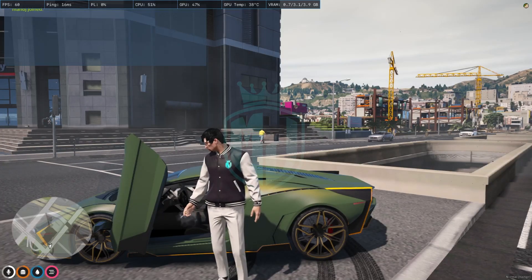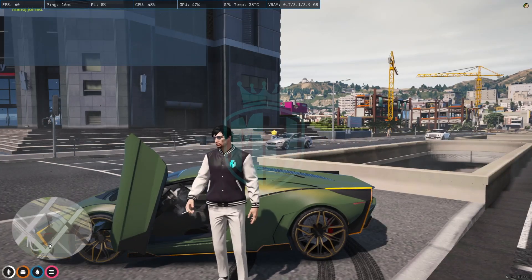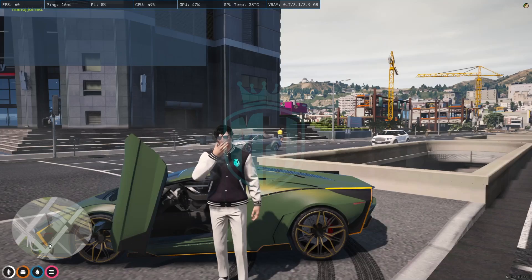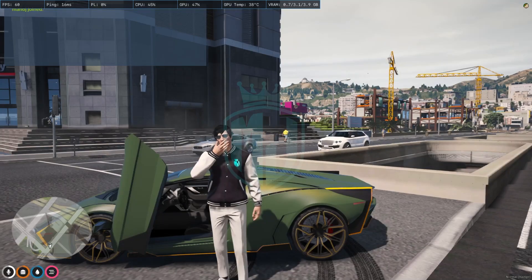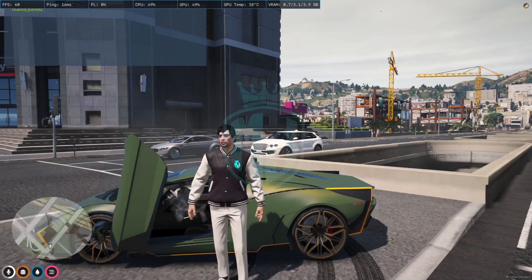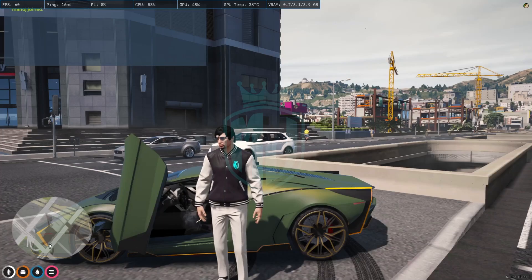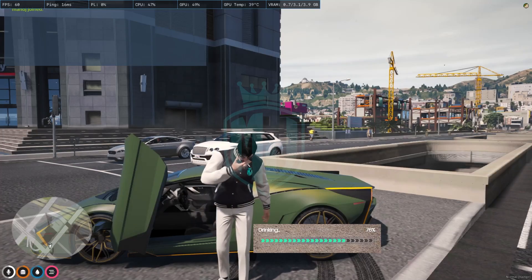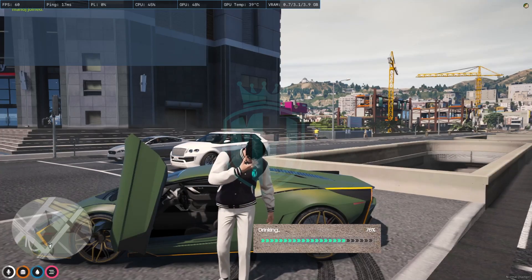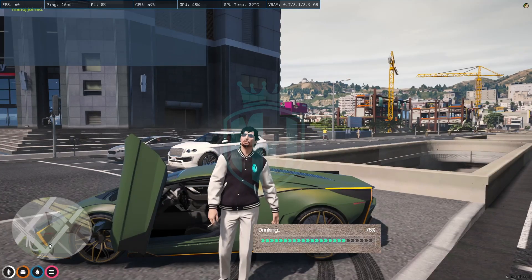Hey guys, welcome back to another video. I hope you all are good. So today in this video we are going to install the NoPixel 4.0 inspired progress bar in our FiveM server.